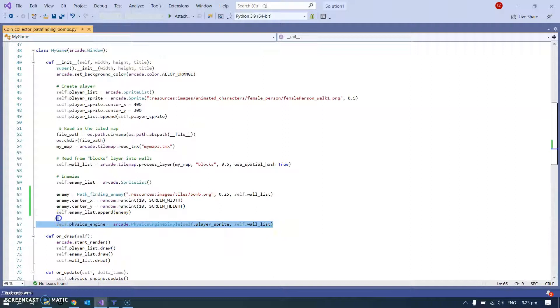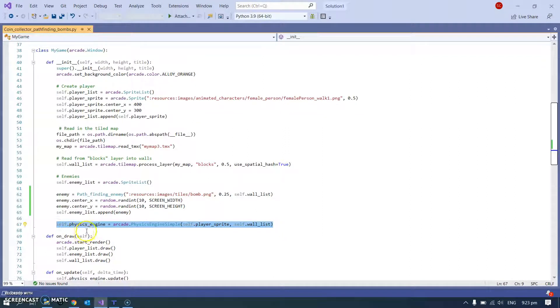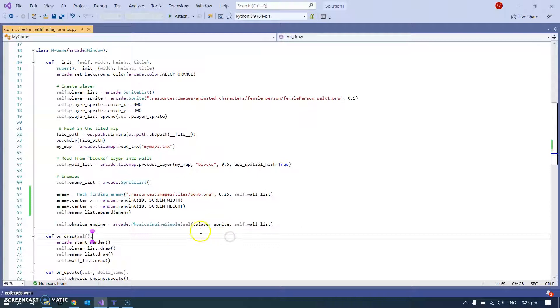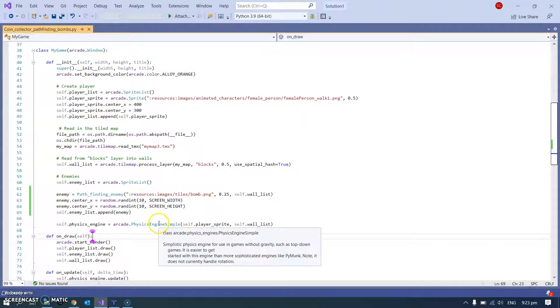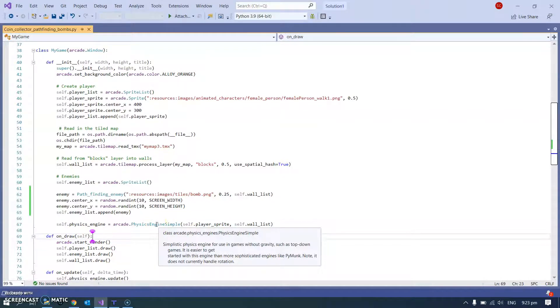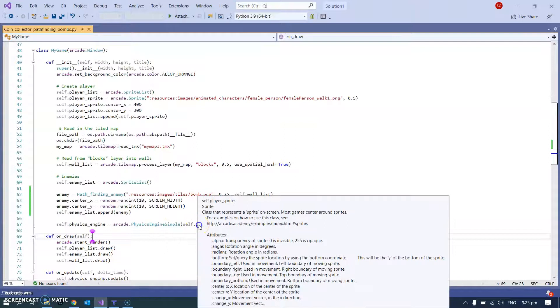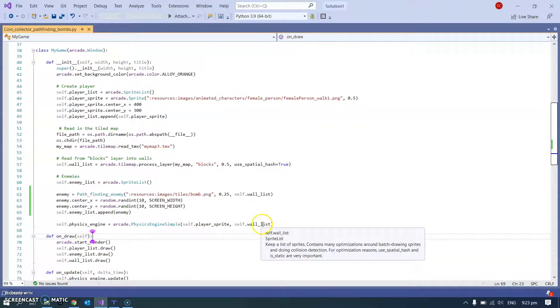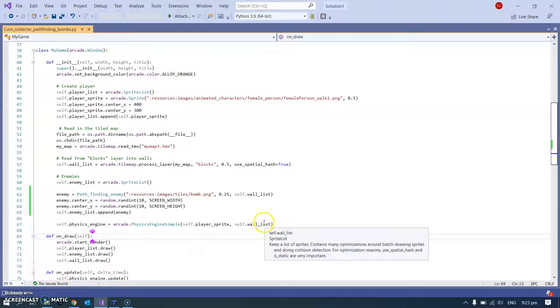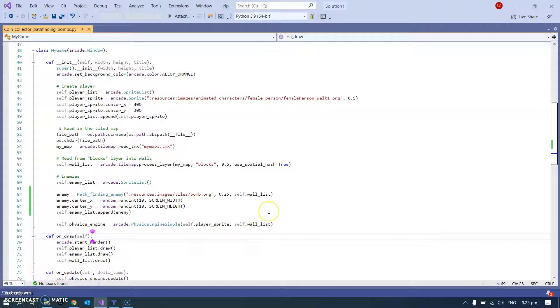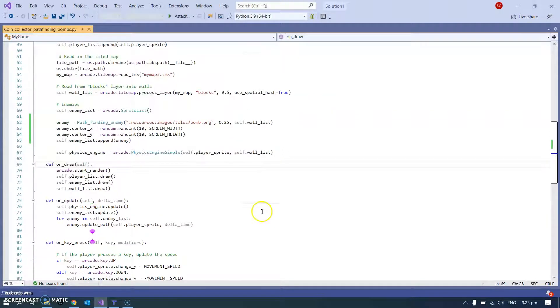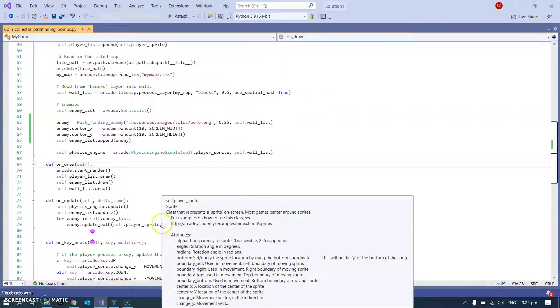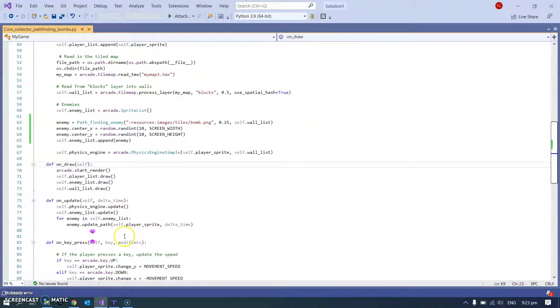I also made it so that the player can't move through blocks. You can use this physics simple engine which means that you have collisions, so a player sprite can't just go straight through a wall sprite. So that's all straightforward and there's not much else going on in this area.